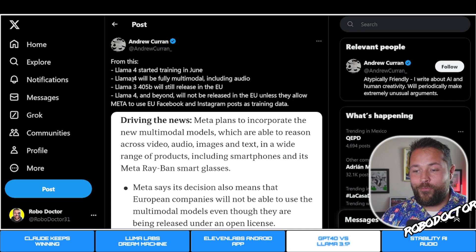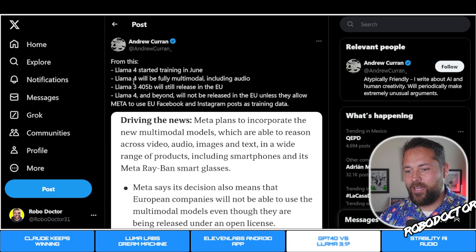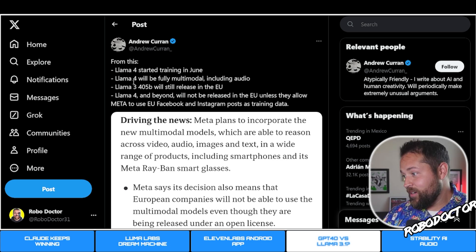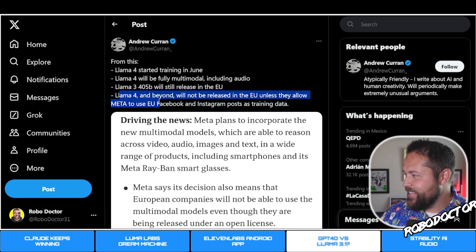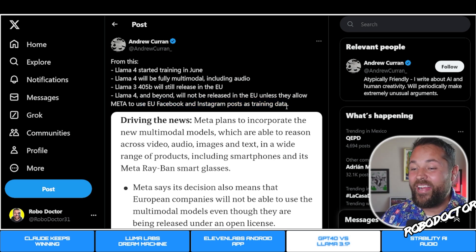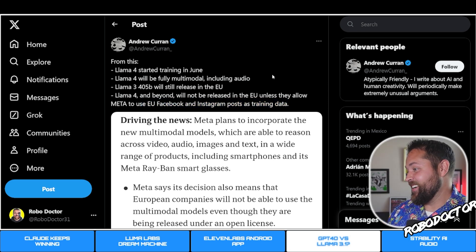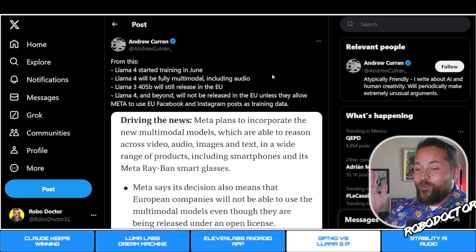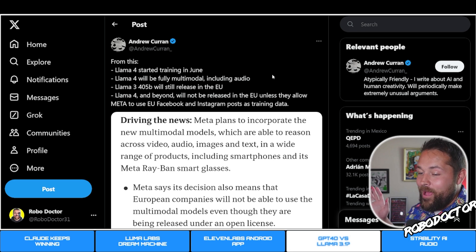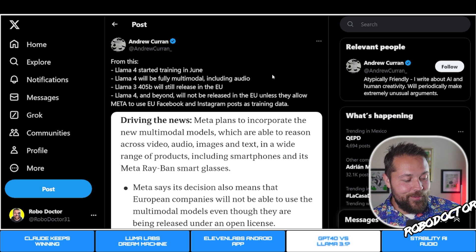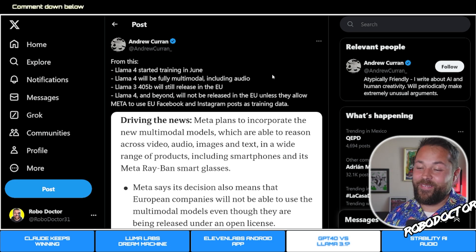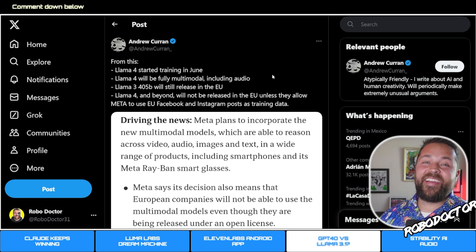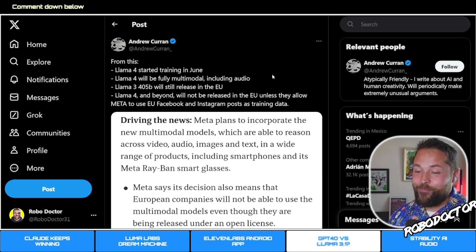Llama 3.1 405B will still release in the EU. Apparently in the EU they're not going to get Llama 4 because of some of their laws with consumer data. Poor EU guys. Llama 4 and beyond will not be released in EU unless they allow Meta to use EU Facebook and Instagram posts as training data.